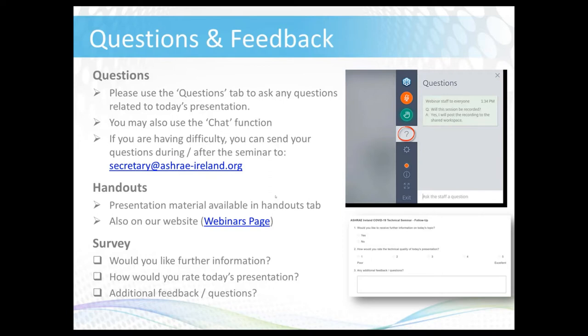I know all of you are keen to hear Bill's presentation, so I'm going to fly through the next couple of slides. These were already covered in a lot more detail in some of our earlier webinars in this series, so you can find those on the website. The slides themselves are available in the handout section of GoToWebinar and they will be available on the website on our webinars page shortly.